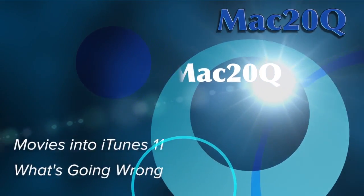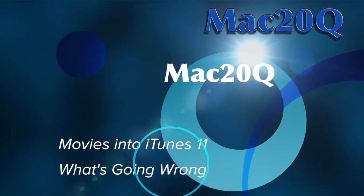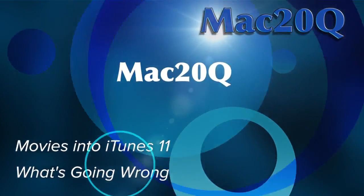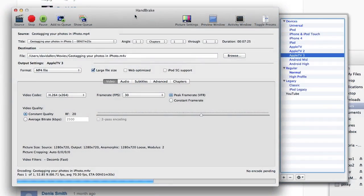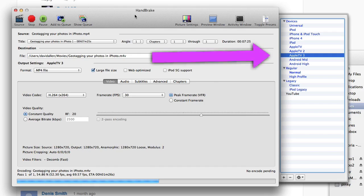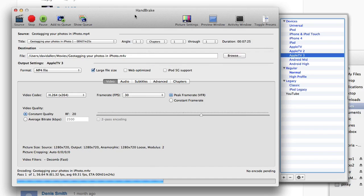What I'm doing is taking a video which is an MP4 and converting it in HandBrake, and it's going to come out as an M4V. I'm using the Apple TV3 preset to do the conversion. I'm going to drop it into iTunes as soon as it's finished and let's see what happens.